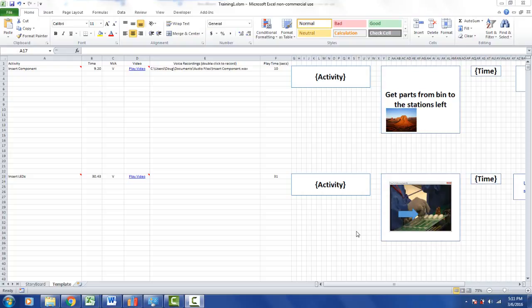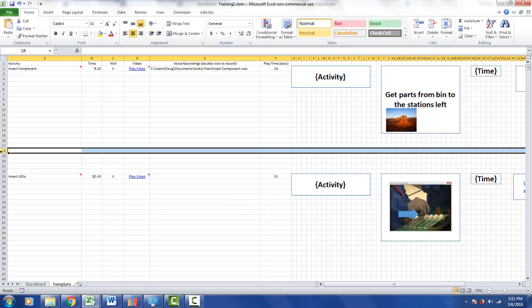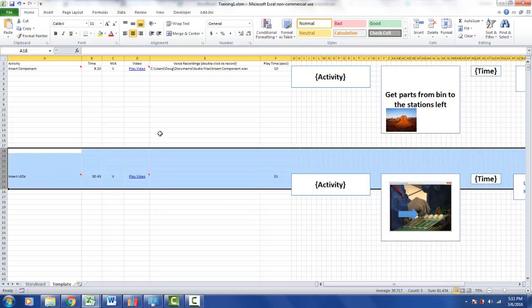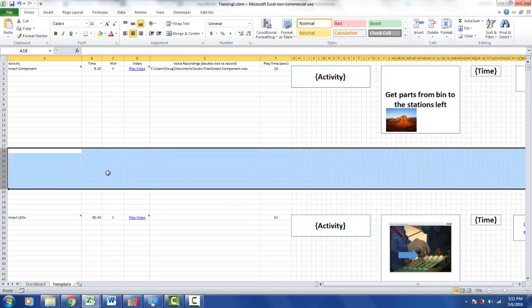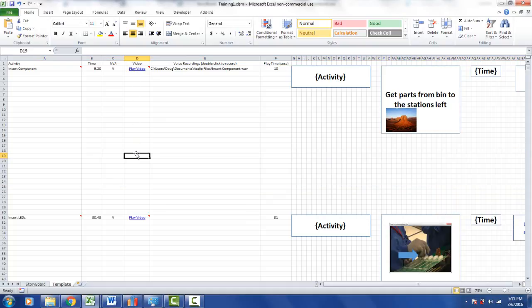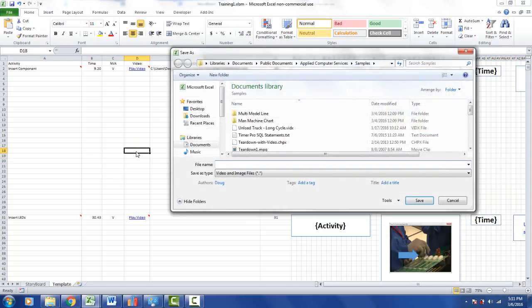There may be times when you want to add video content from outside of Timer Pro. So what I'm going to do here is I'm going to insert just a few rows. I'm going to double click on column D where the videos are, and it's going to prompt me to look for a video file.